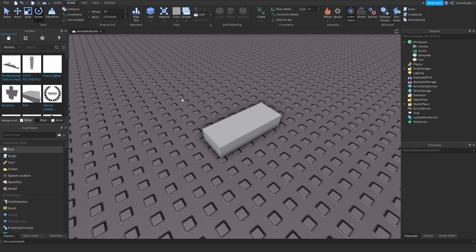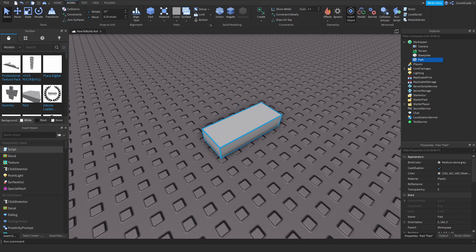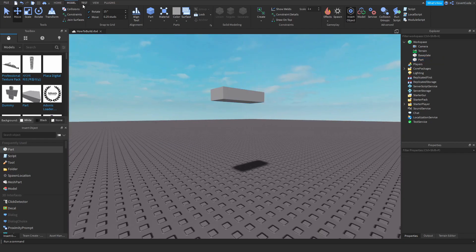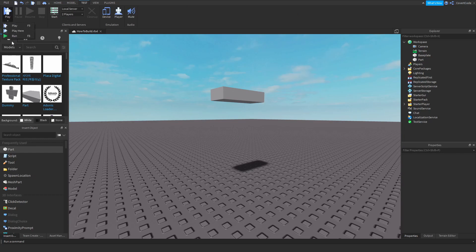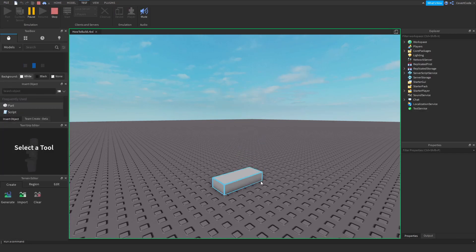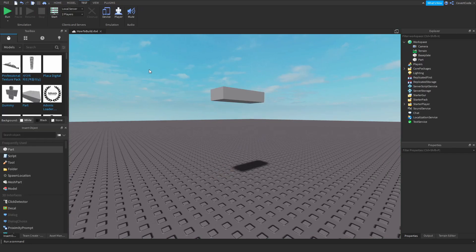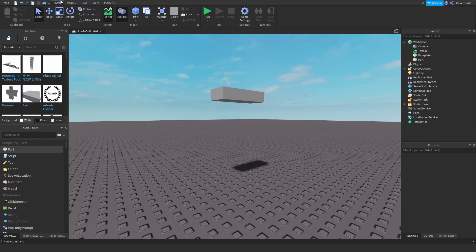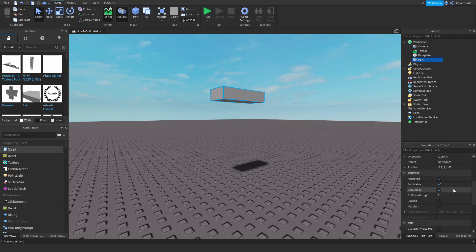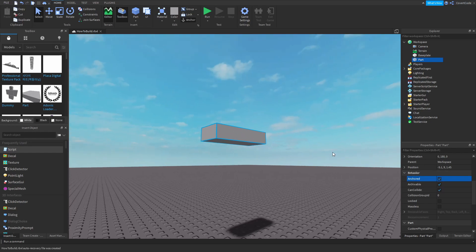Something most builders overlook is anchoring your stuff. If you click on a part and go to the Properties tab and scroll down, you can see it's not anchored. If I test-play, this is what happens whenever someone joins your game — it's going to fall on the ground. So always anchor. Just click the part and click Anchor up here, or go to the Properties tab and click the Anchored toggle.